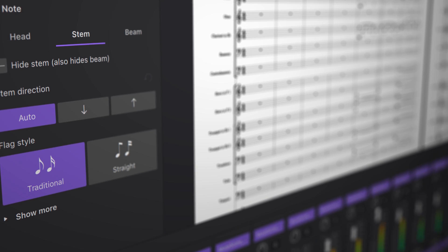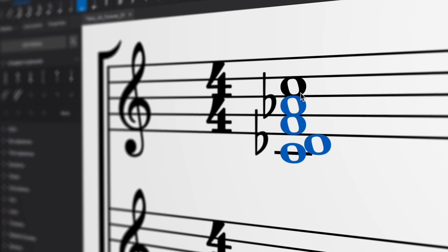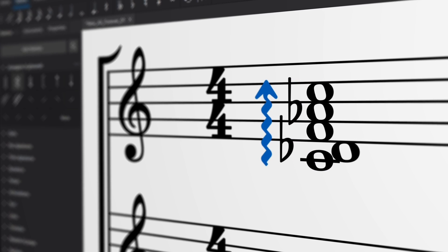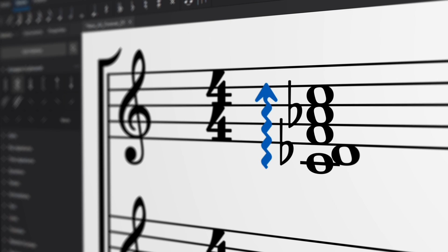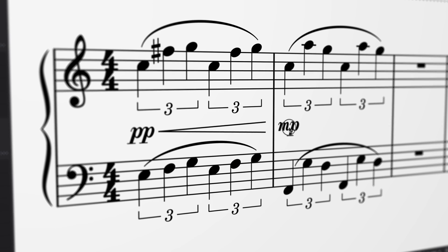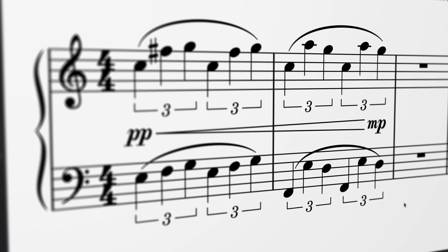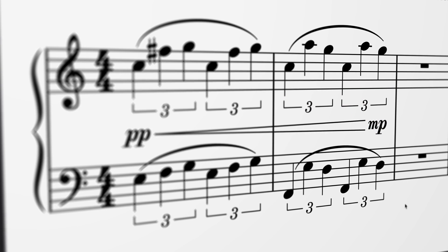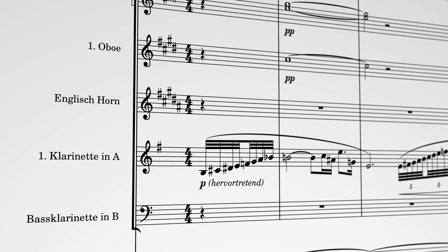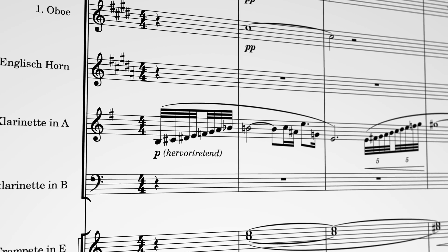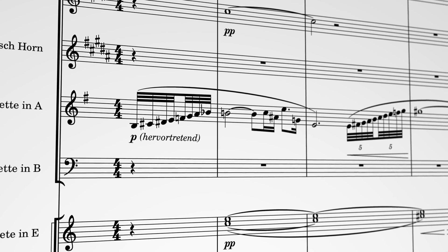And we're not going to stop until every aspect of MuseScore has this level of finesse. Check out some of our other tutorials to see what else we've added in MuseScore 4.1. And if you want to keep up to date with what's new, make sure to subscribe to this channel.